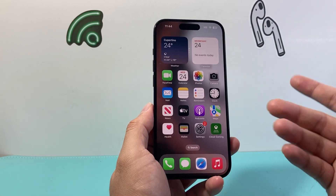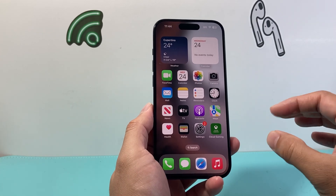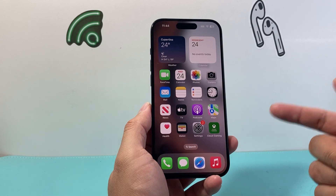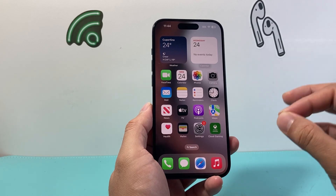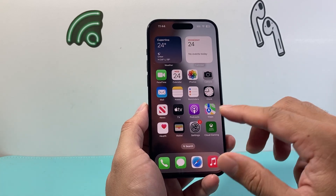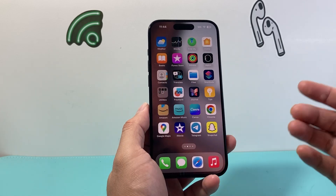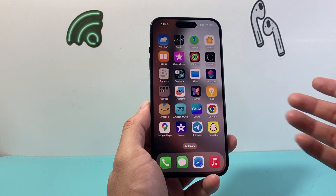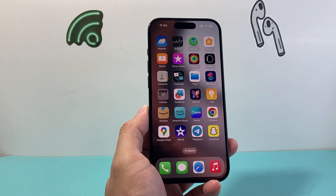That's all the tips I have to fix an iPhone that's not working after an update. I hope your phone is working now — if so, please hit the like and subscribe button. If you found a better way to fix the issue, leave it in the comment section to share it with everyone. Thanks for watching, see you guys next time.